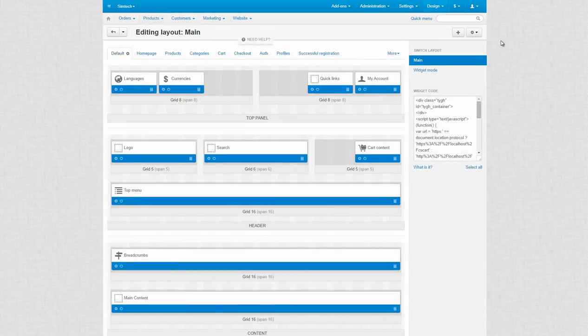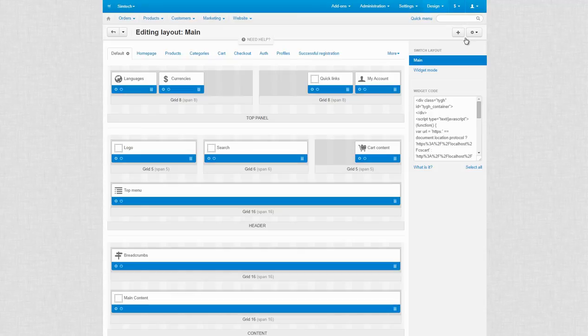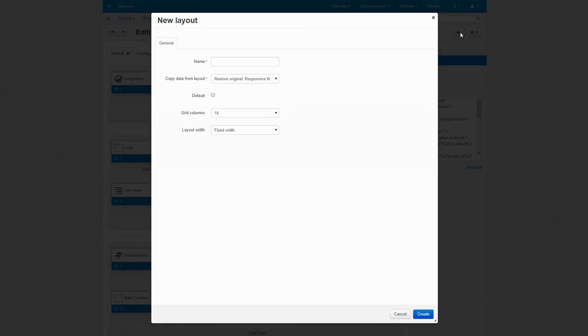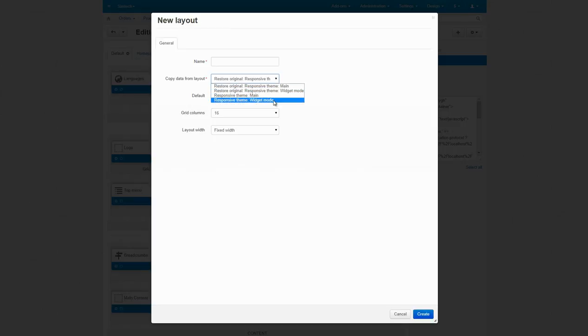Moving on, you can also manage layouts easily. You can create a new layout by clicking the Add layout button. When creating, you can copy data from an already existing layout.